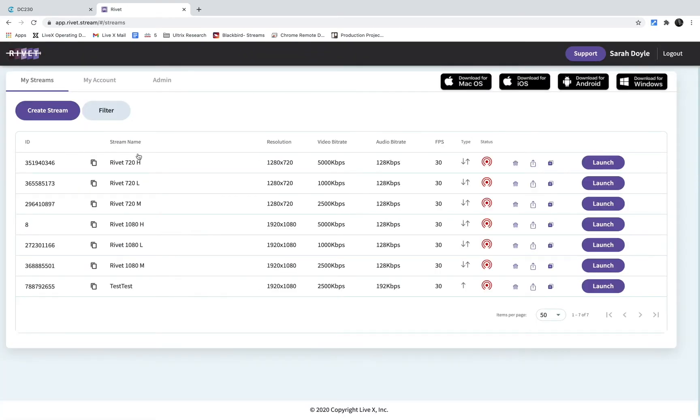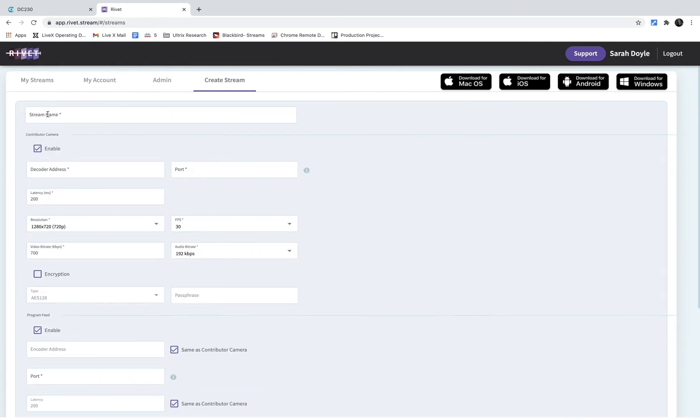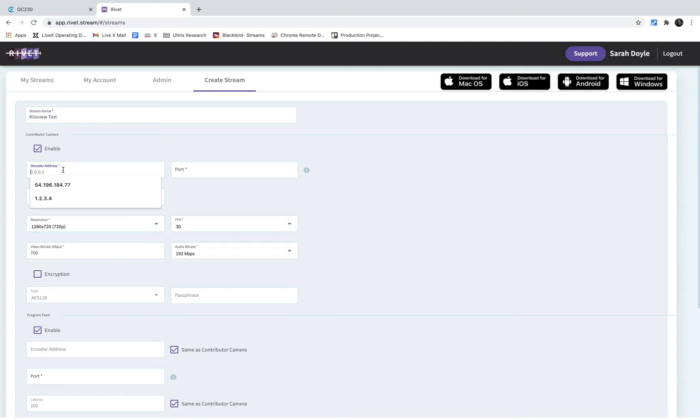So let's create a stream. In this first section here I will set up the Kilovue decoder for Rivet. This is where I can put the public IP and port of my Kilovue decoder.